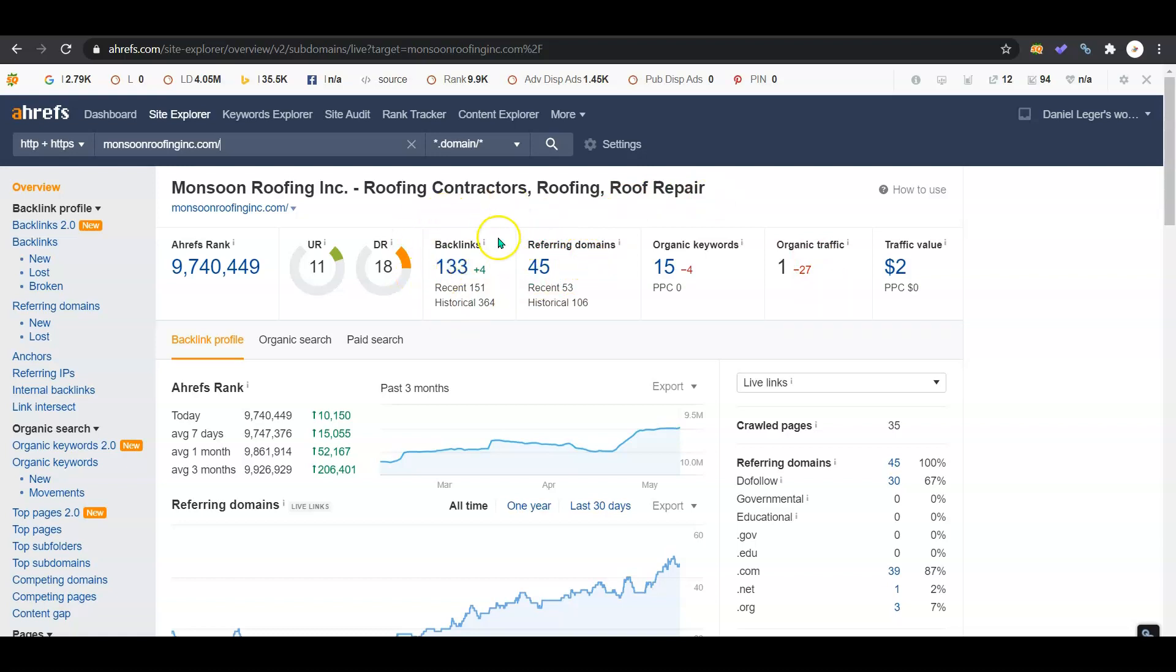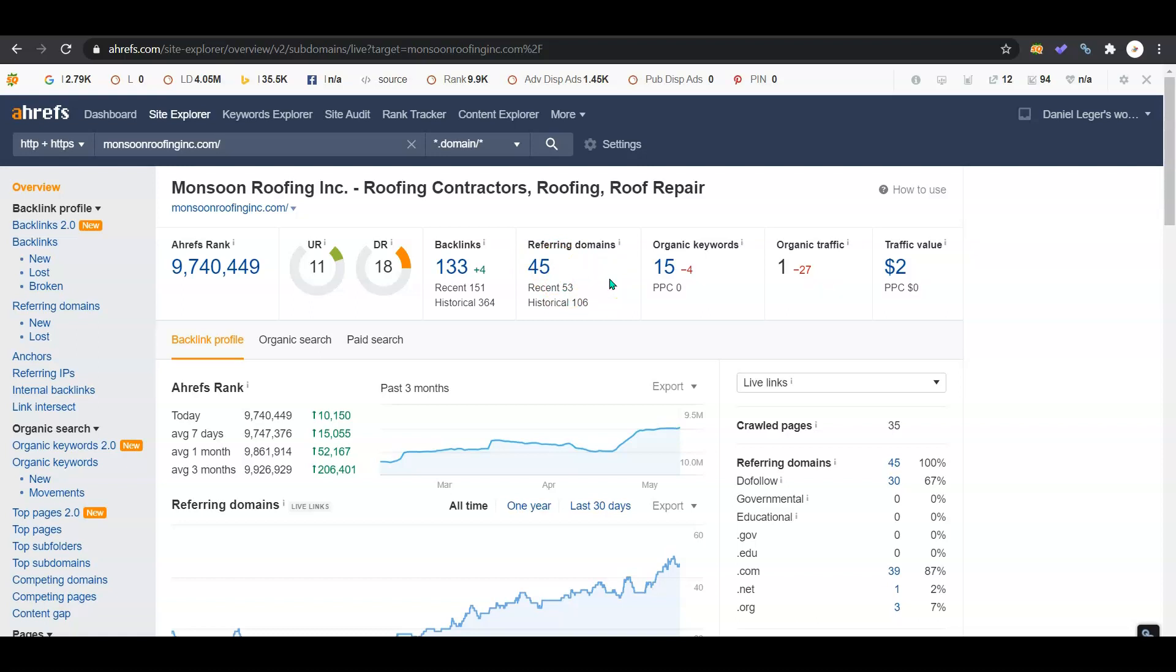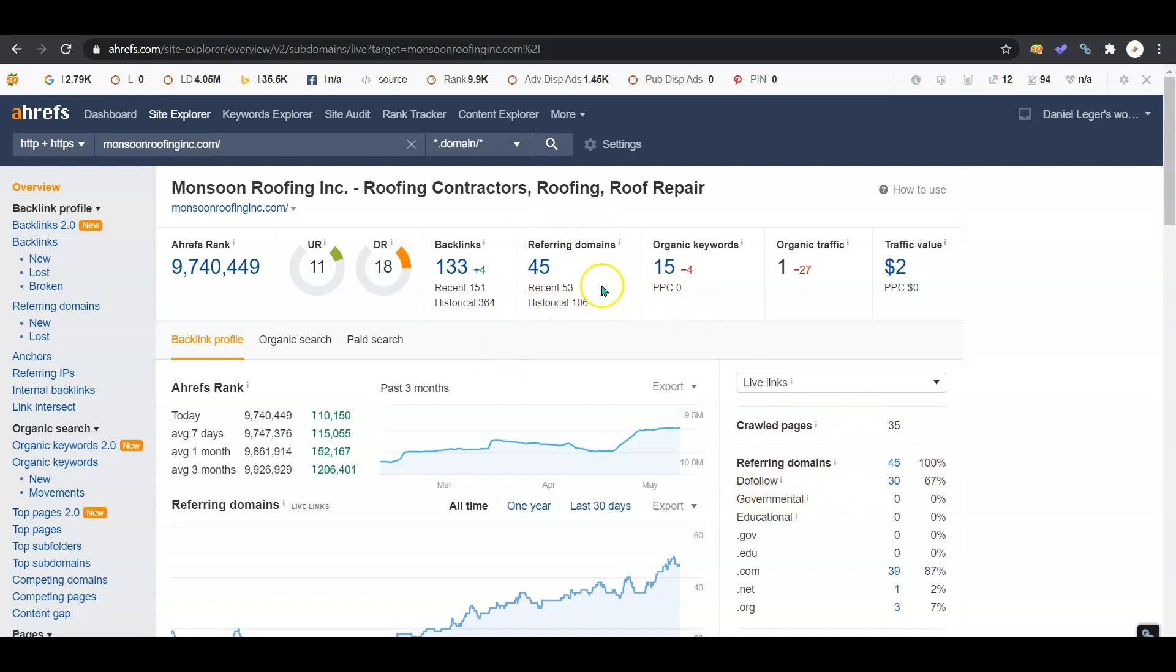We've got 45 websites online that are referencing you guys 133 times. A backlink is something you can usually click on to go to another site. There's 45 websites out there that have backlinks for your customers to go and check you out. Not all of those domains are referring - there's 30 of them that are do-follow, which means 15 of the websites talking about you don't allow customers the option to go straight to your website from that page.